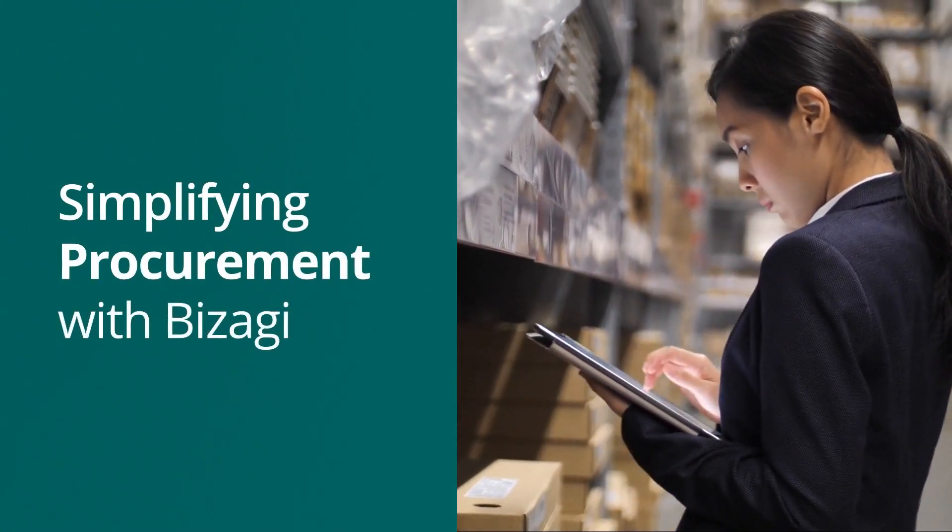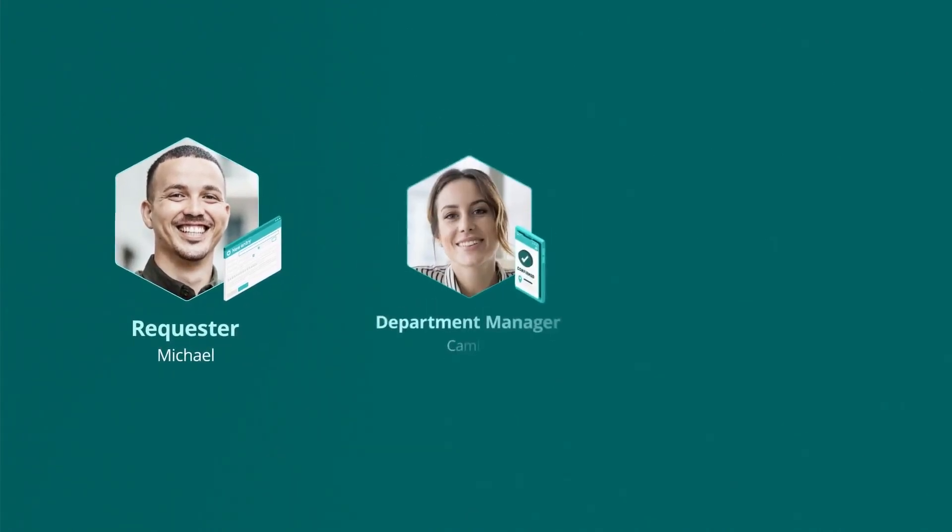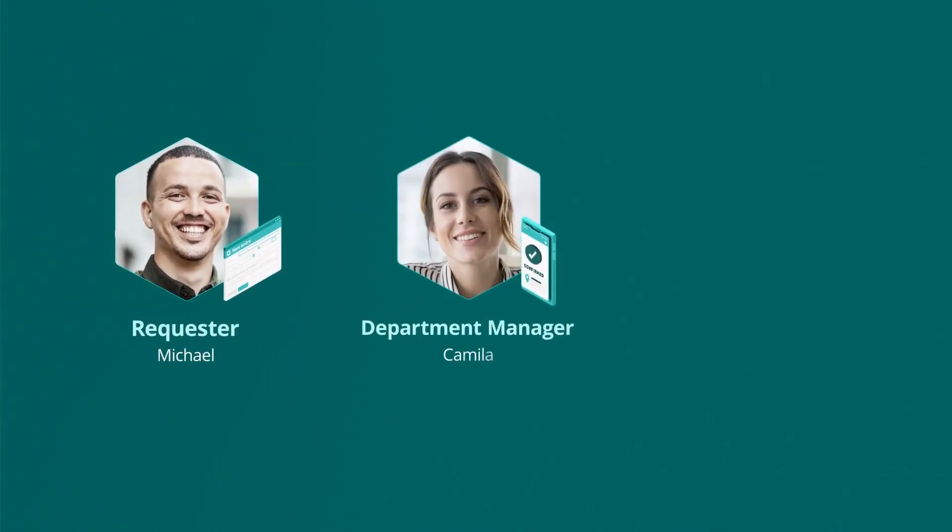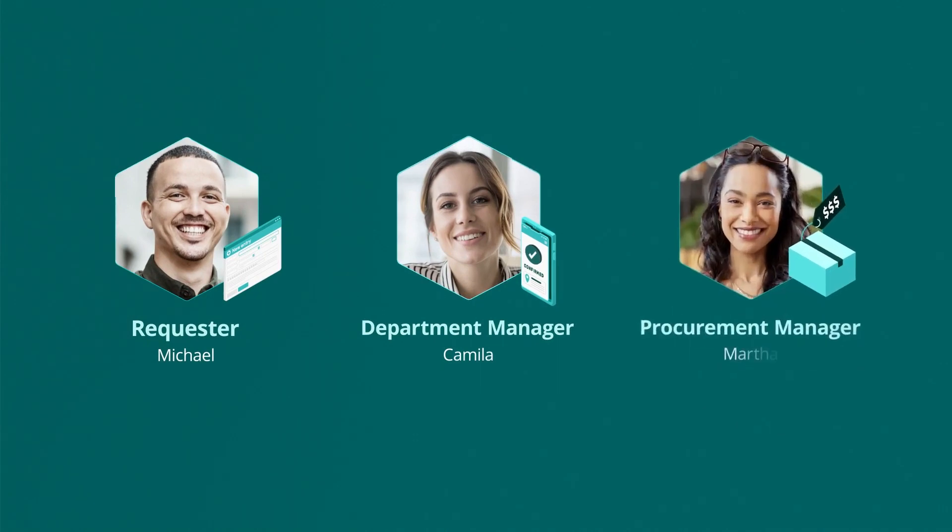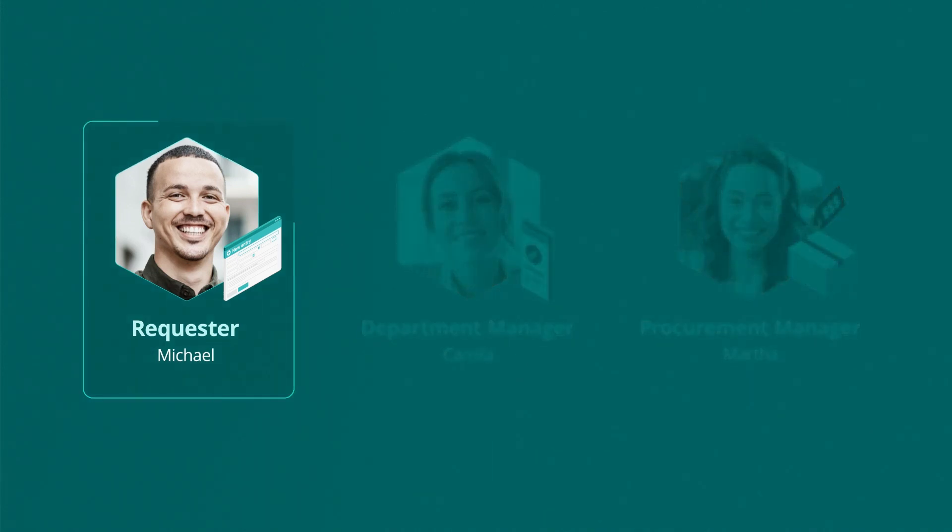Firstly, we will see how Michael creates a new procurement request. Then his manager Camila will approve it. And finally, Martha from the procurement team will review the request to check it is in line with company policies and source the items from an approved vendor. First up is Michael, the requester.